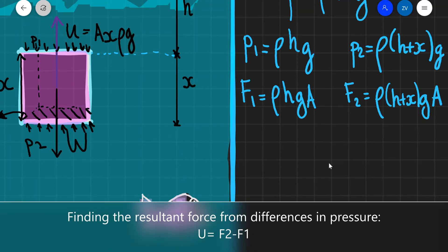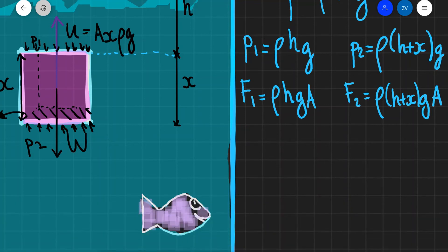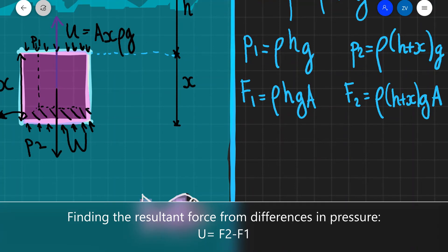The resultant upthrust will actually be the resultant of those two forces due to the different pressures. Let's say that F2 is positive, so we need to subtract them because they are in opposite directions. We have F1 acting downwards and F2 acting upwards. So we have two different forces acting in opposite directions — the resultant force from the pressure on the top surface acting down, which we call F1, and a force acting upwards, which we call F2.